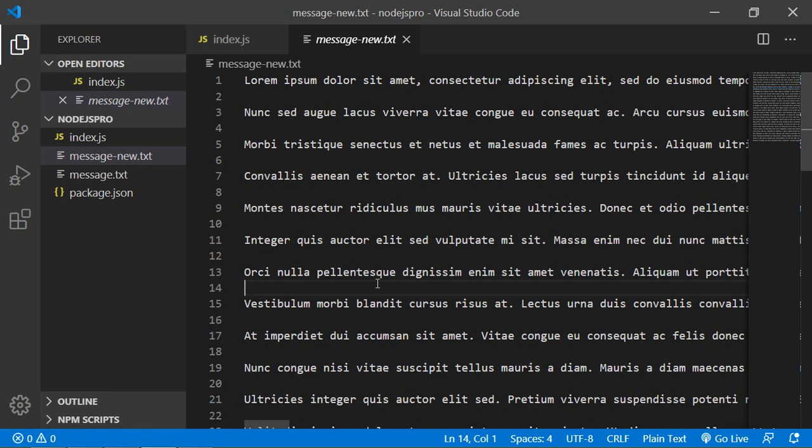So in this way you can pipe the stream in Node.js. That's all about stream piping. Thanks for watching this video. If you still have any kind of question you can ask me in the comment box. Don't forget to subscribe my channel. Thanks for watching.